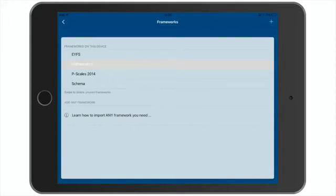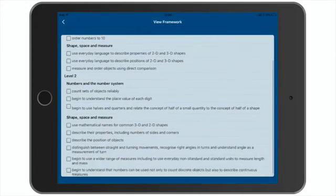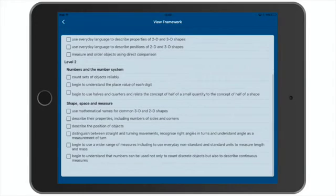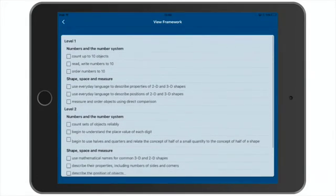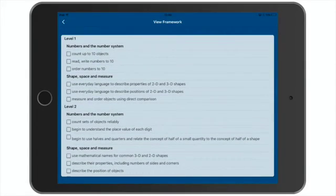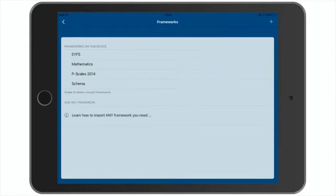You can't edit frameworks. And that's because we need to protect the evidence that may already have been captured. So it's really important that you check the structure of your framework, and that each of the statements are correct. And if you find the framework's not quite right, you can delete the framework, modify your text, and then import it again until you get it just right.